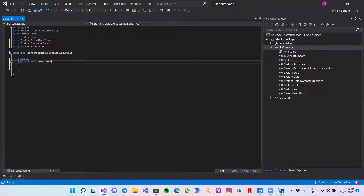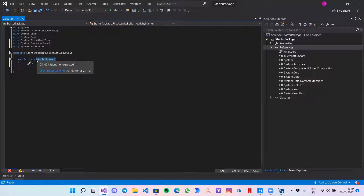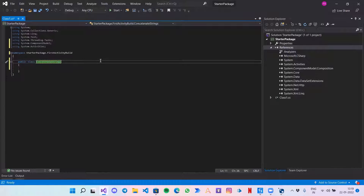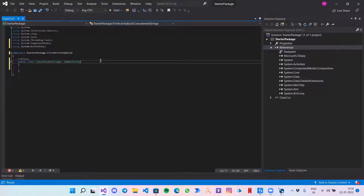We are going to create an activity which concatenates two strings — a very simple activity. Let's give it the name 'ConcatenateStrings'. We need to inherit a class called CodeActivity in this.